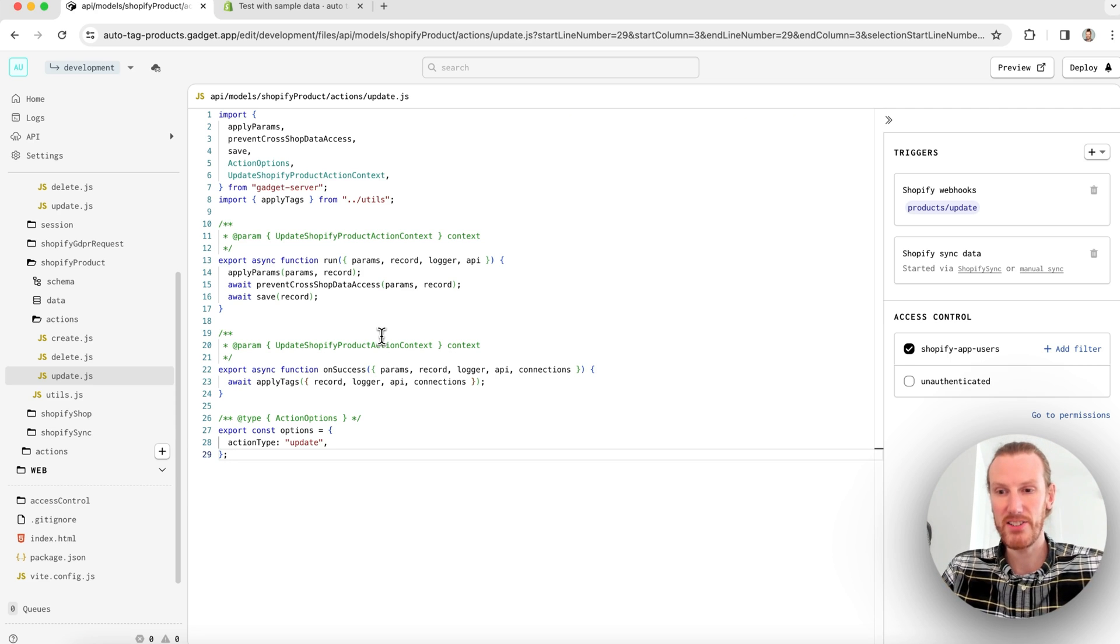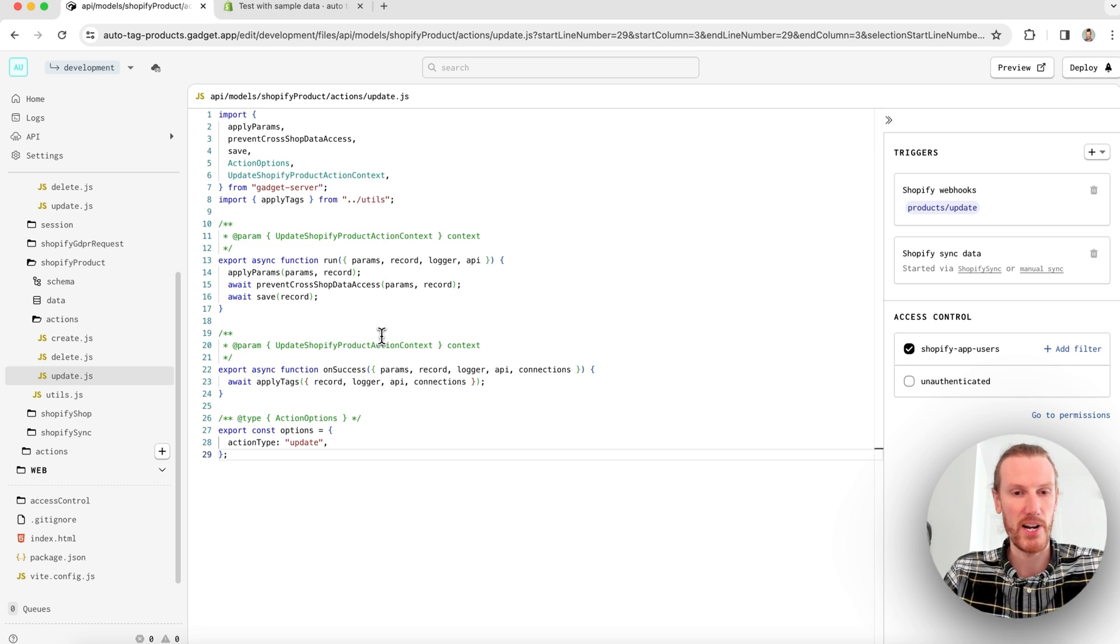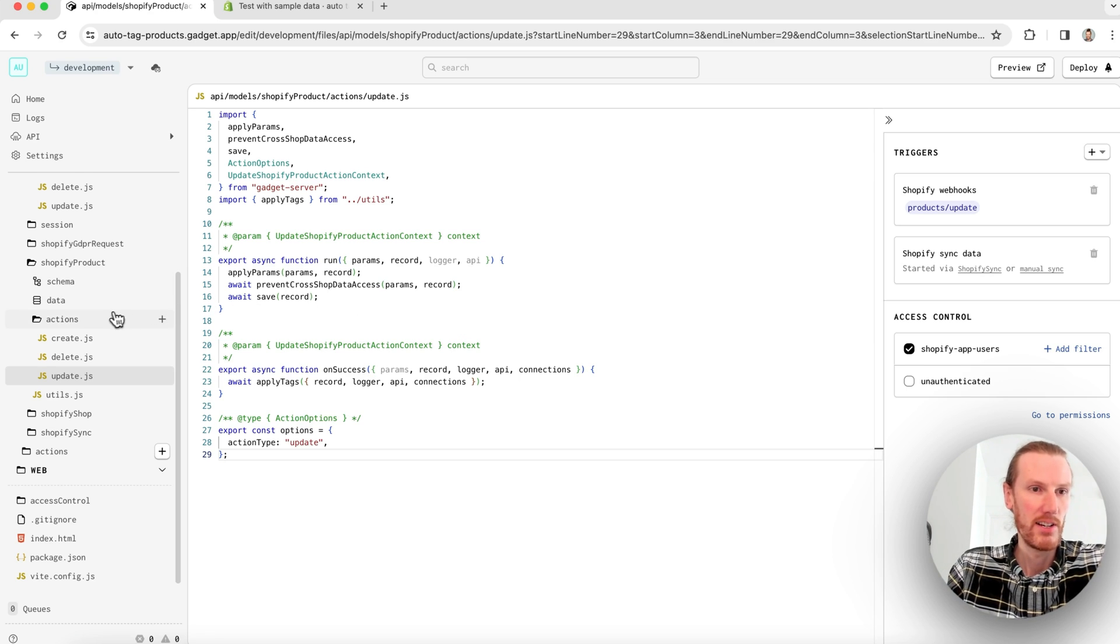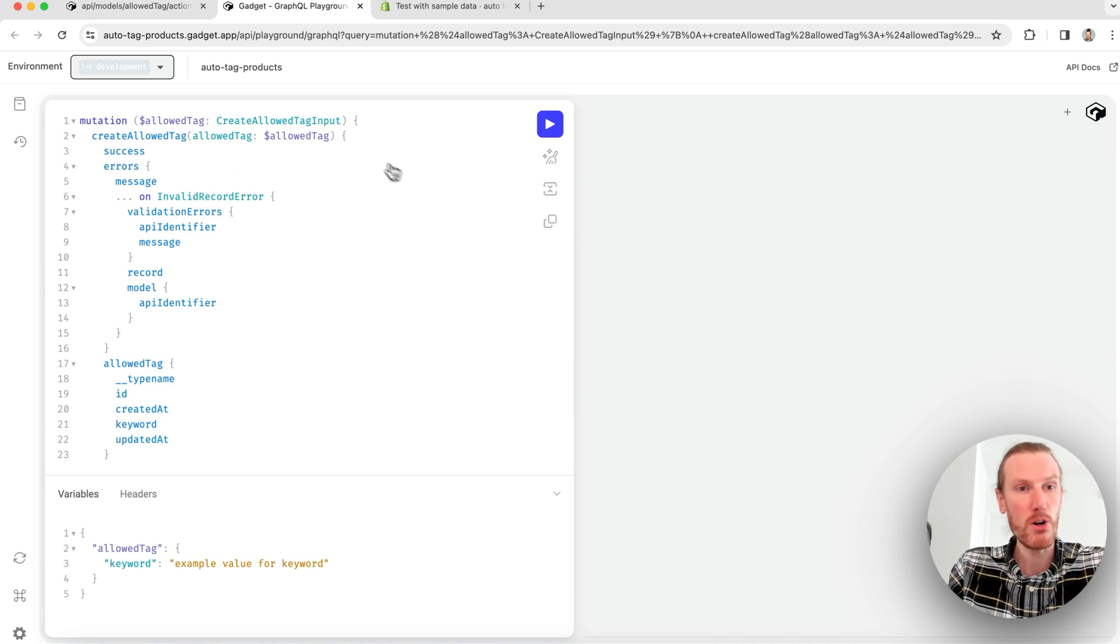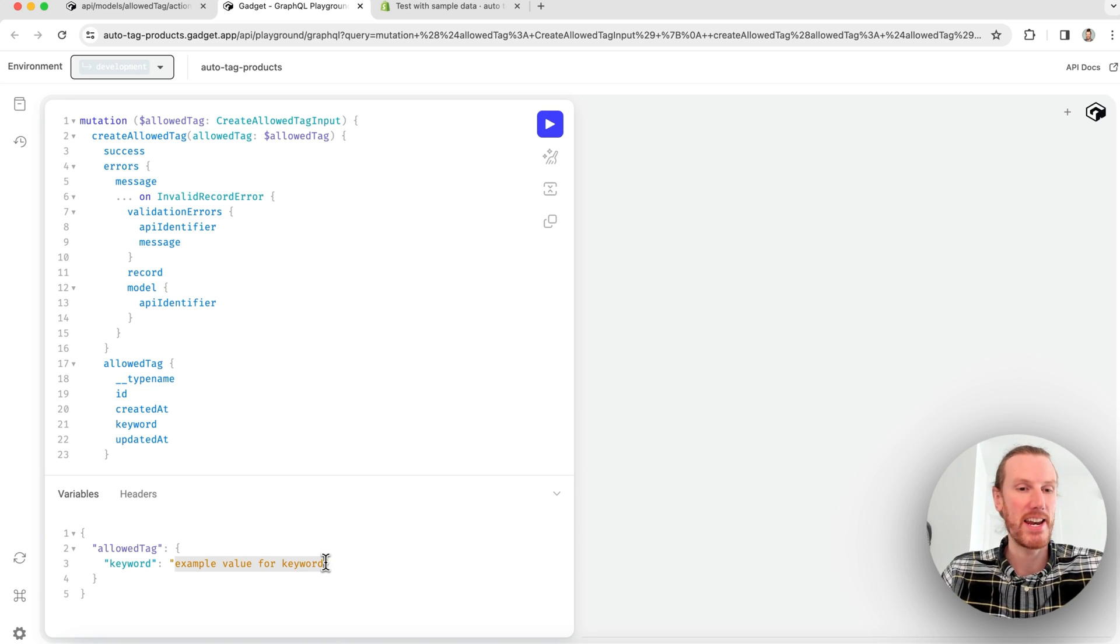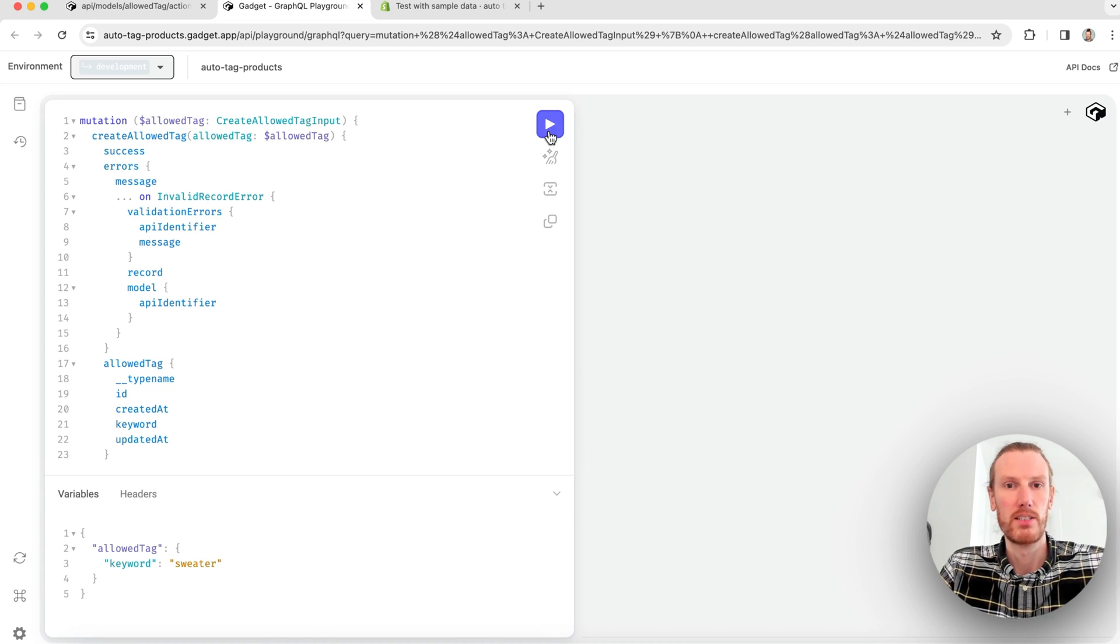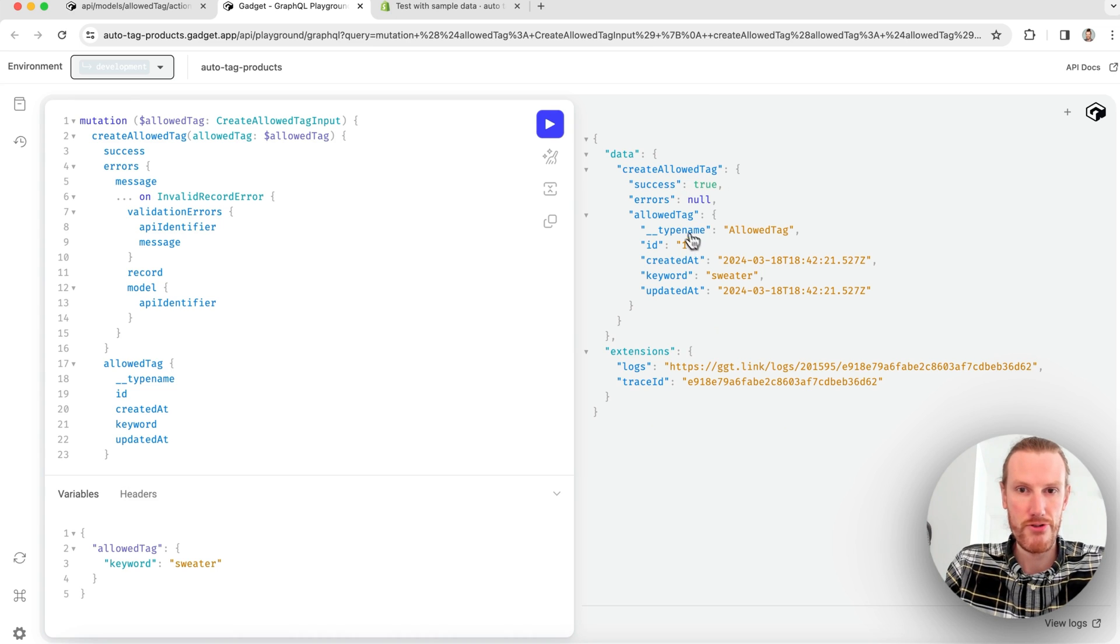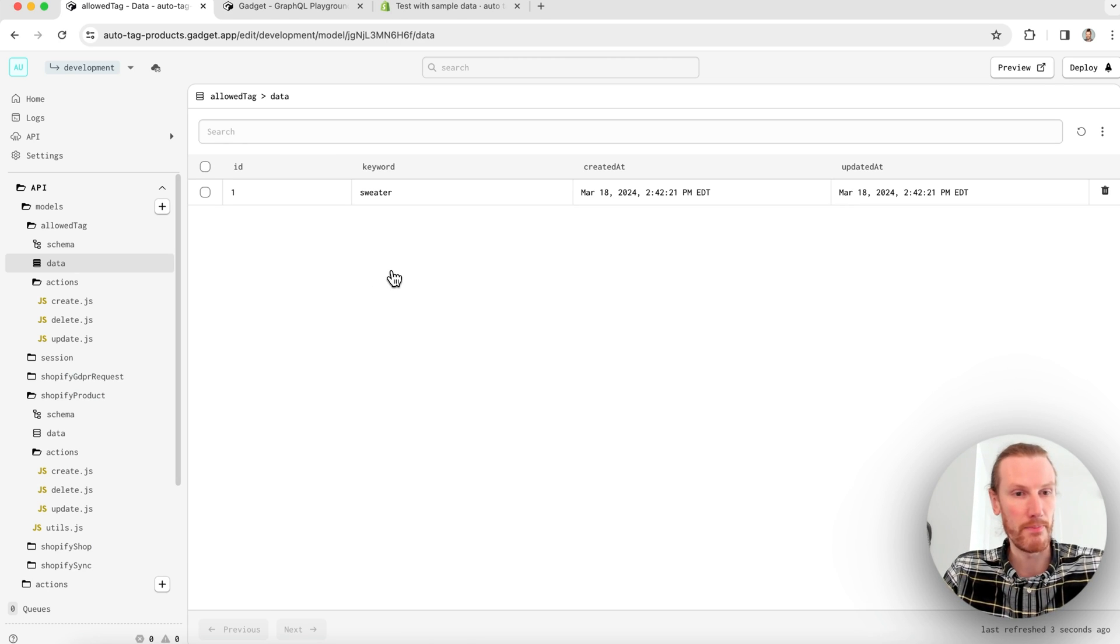So now that custom code should run every time I go ahead and create a new product in Shopify or update an existing product. Let's go ahead and try adding a keyword and then testing this out without a frontend. So I can go ahead, go to my allowed tag create action and click run action. And this opens my GraphQL playground. I can go ahead and run my create action to add a keyword to my database. So I'll just call this sweater. I'll run my action. We see success was true. It gives me my allowed tag. And if I go back and look on my data page, I see that sweater has been added to my database.